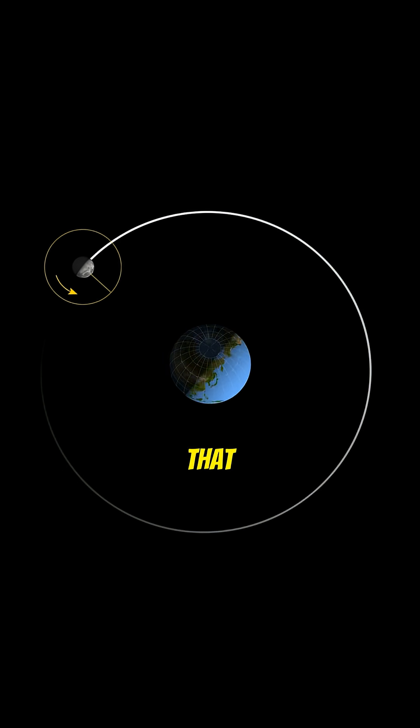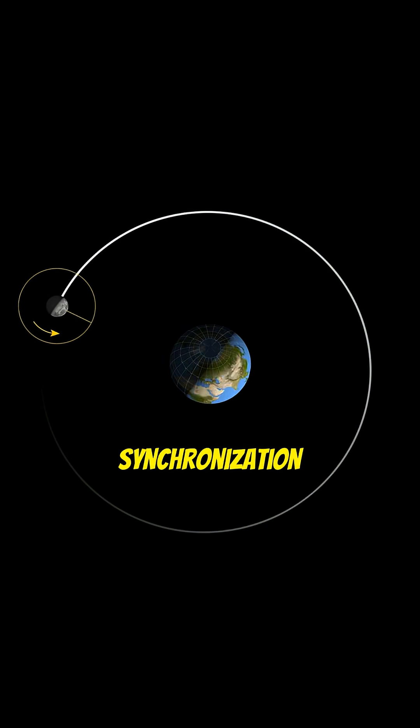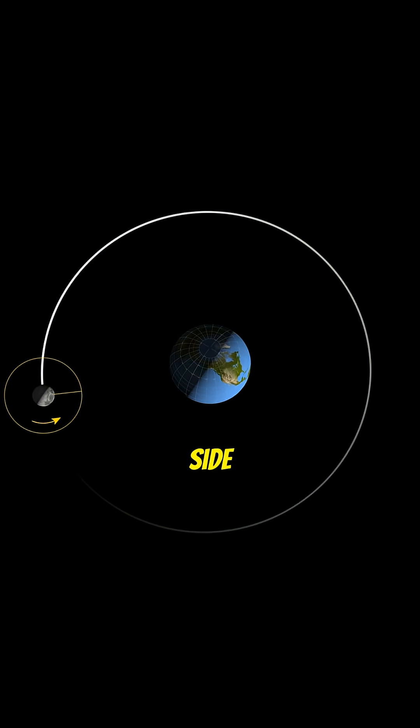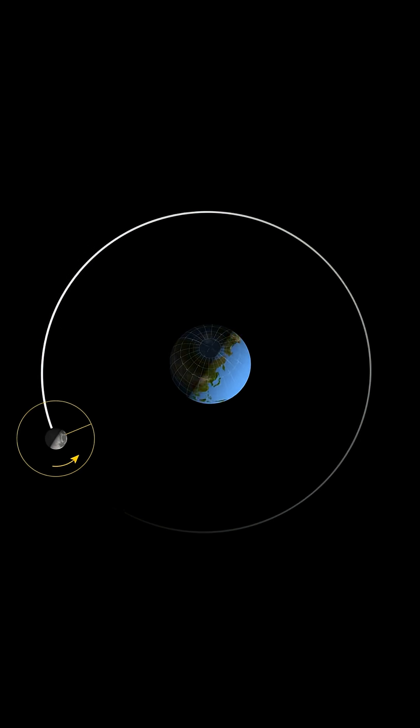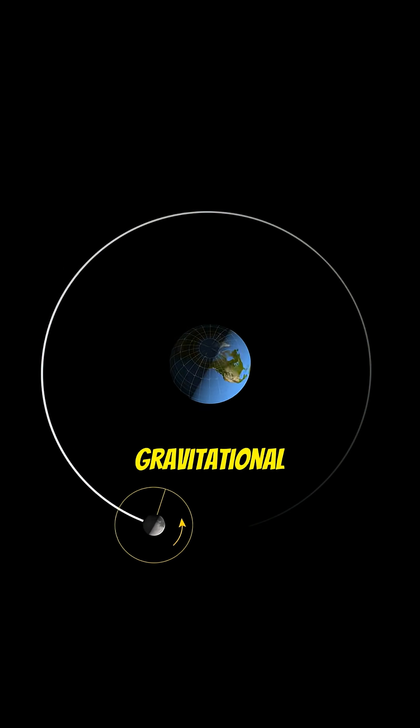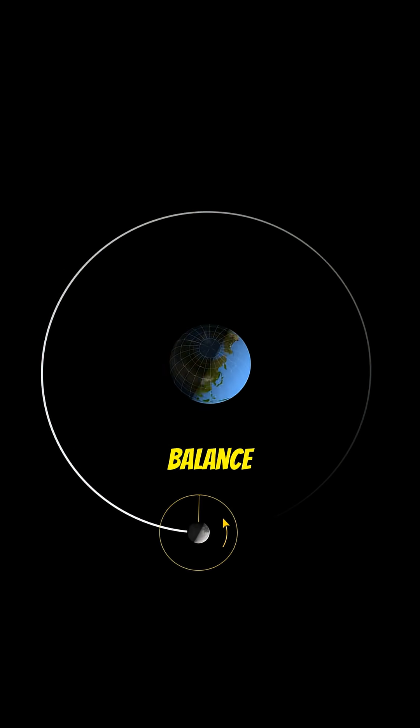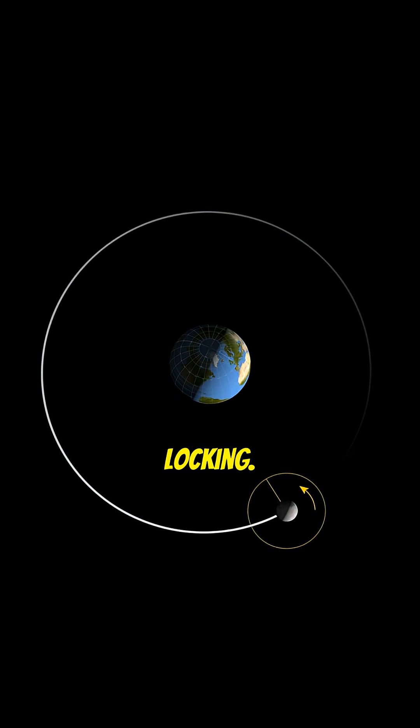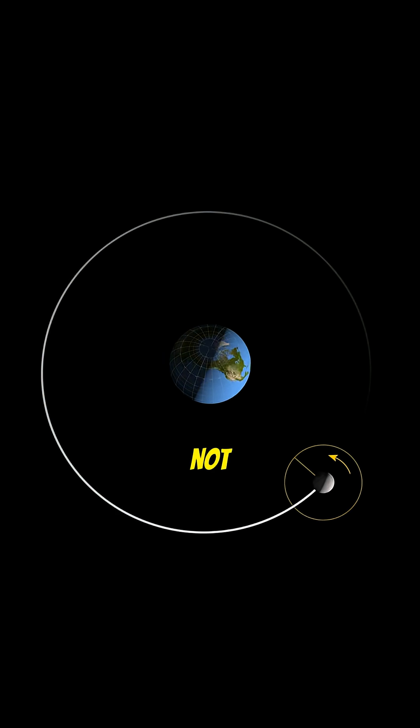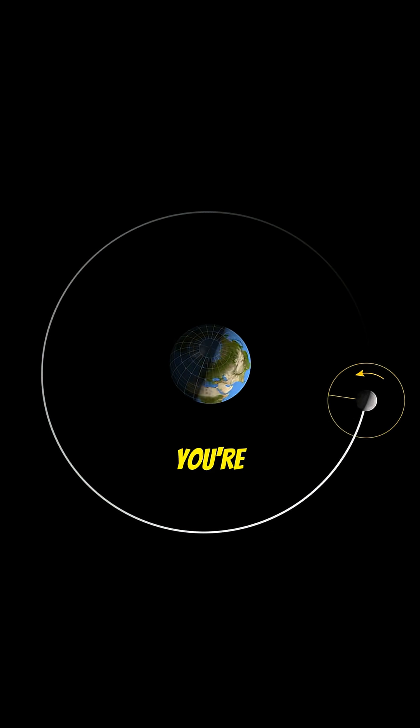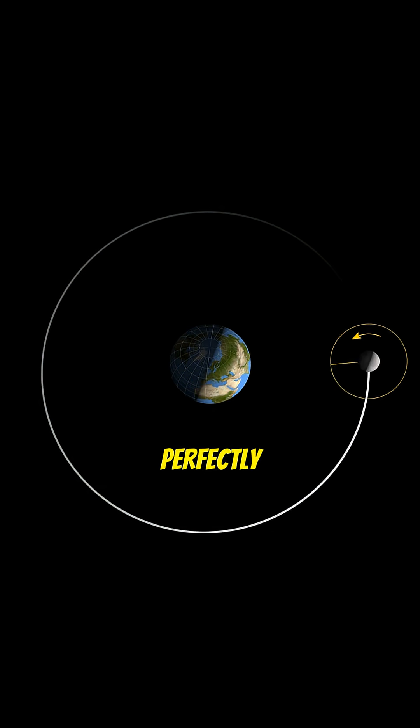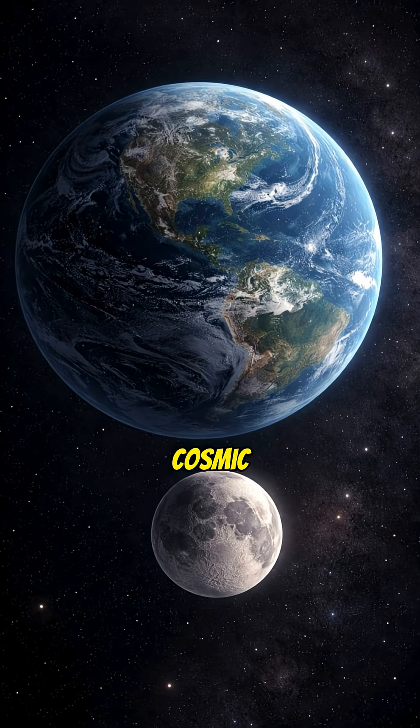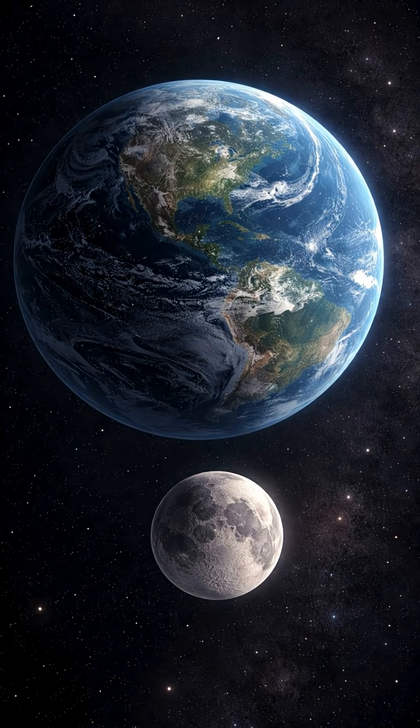That perfect synchronization is why one side of the moon always faces the Earth. A precise gravitational balance known as tidal locking. You're not just watching an orbit, you're watching a perfectly synchronized cosmic dance.